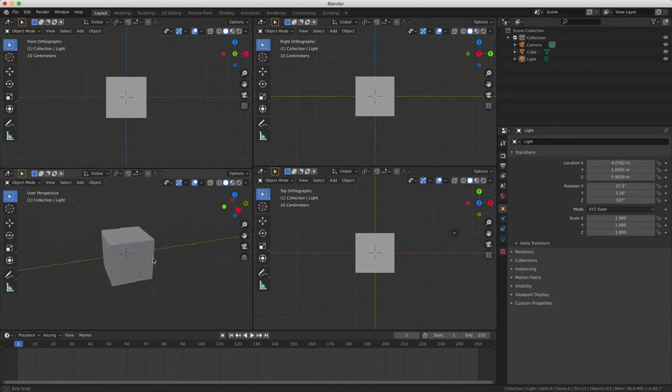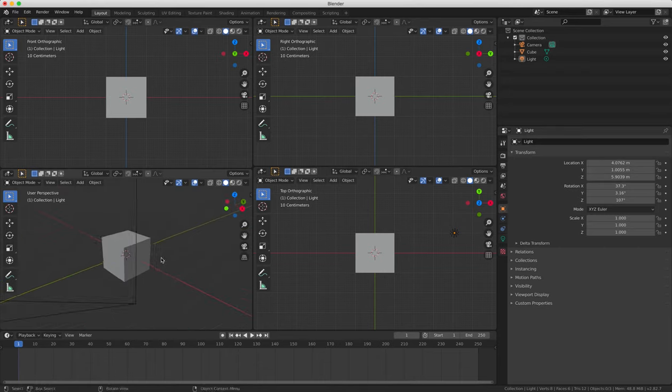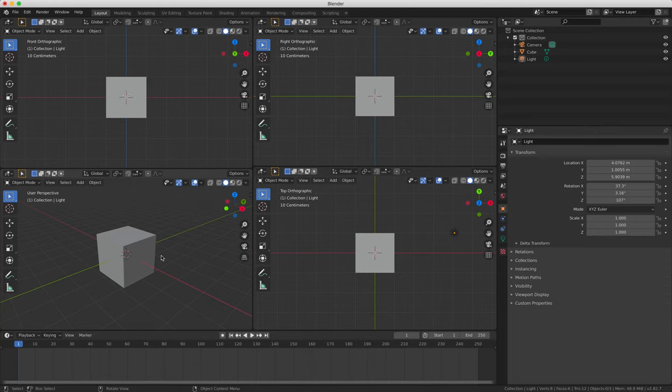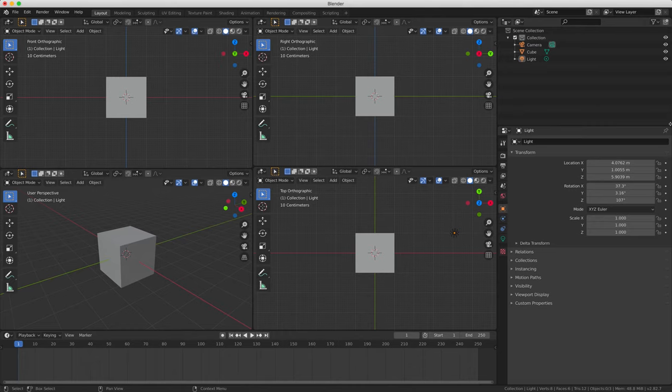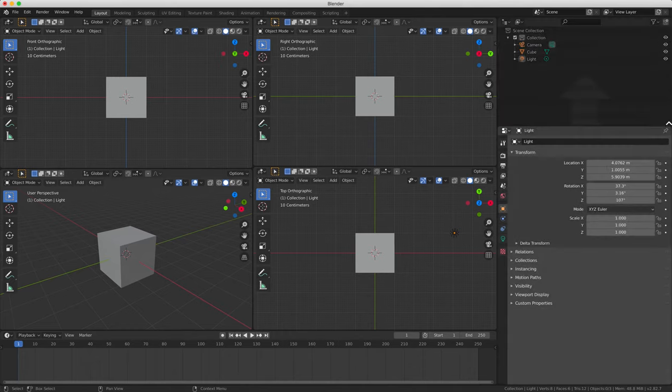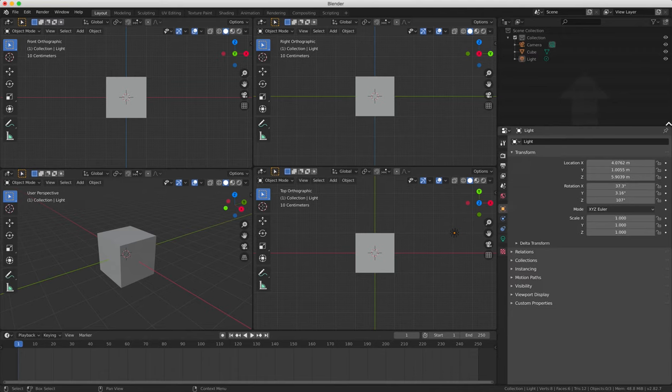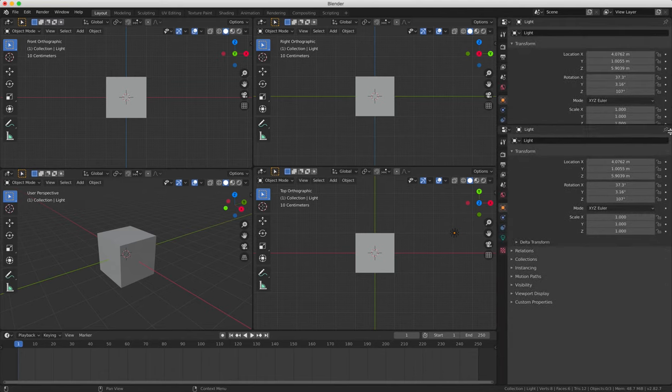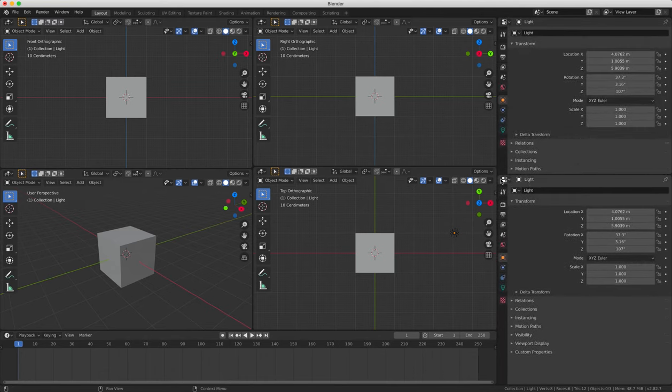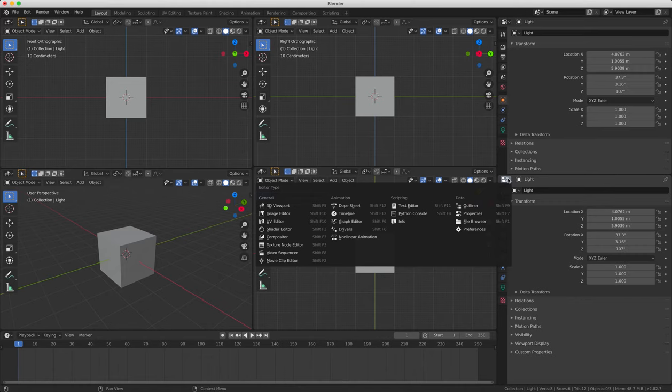And finally, we're going to leave the bottom left view panel as a 3D perspective view so we can see our object in 3D space. So this would be a typical 3D modeling setup and it's very useful to see objects from different angles like this, especially if you're tracing an object from a particular perspective.